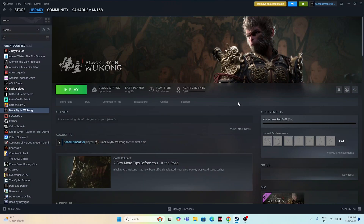Hello everyone, welcome back to Droid Tips. In this video, I'm going to talk about how to fix Black Myth Wukong having an issue with the controller or gamepad — gamepad not working or not detecting — and how we can fix it. Let's dive into the workarounds.